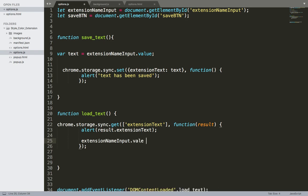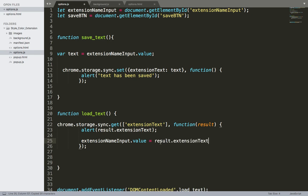Dot value equals to this, result dot extension text.